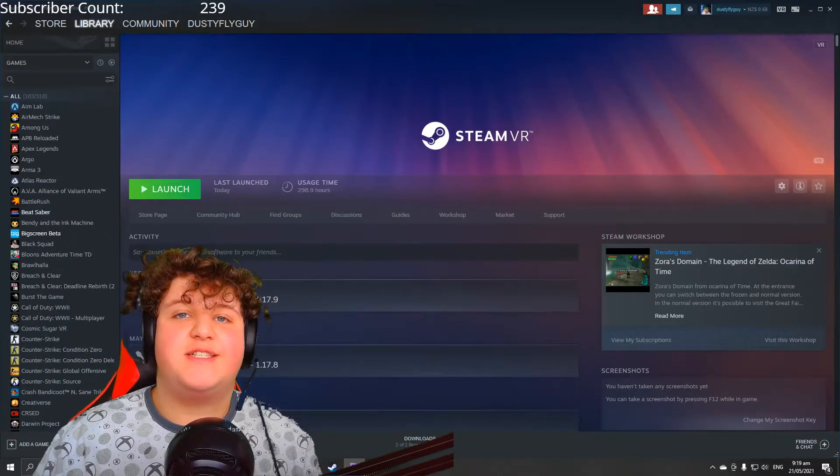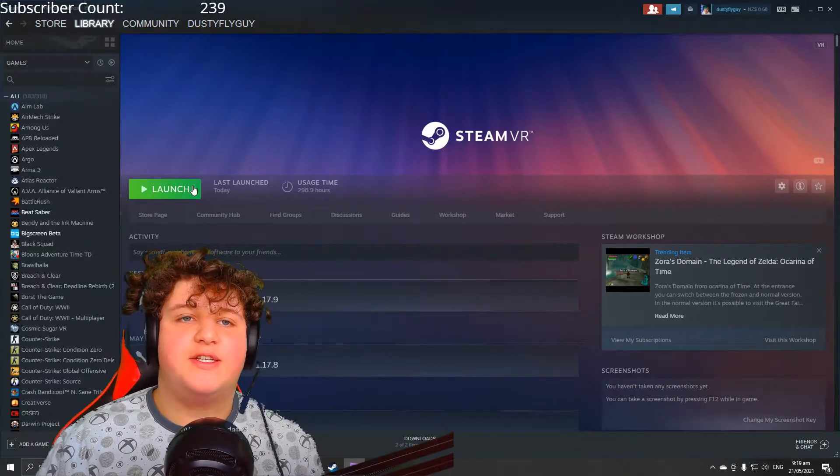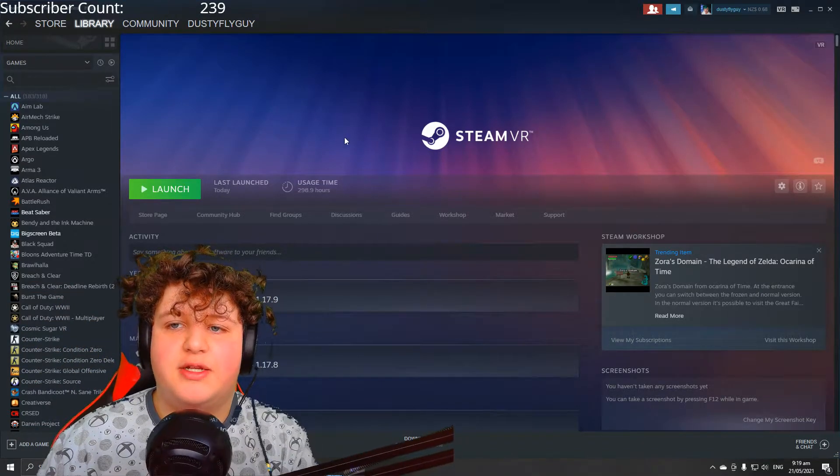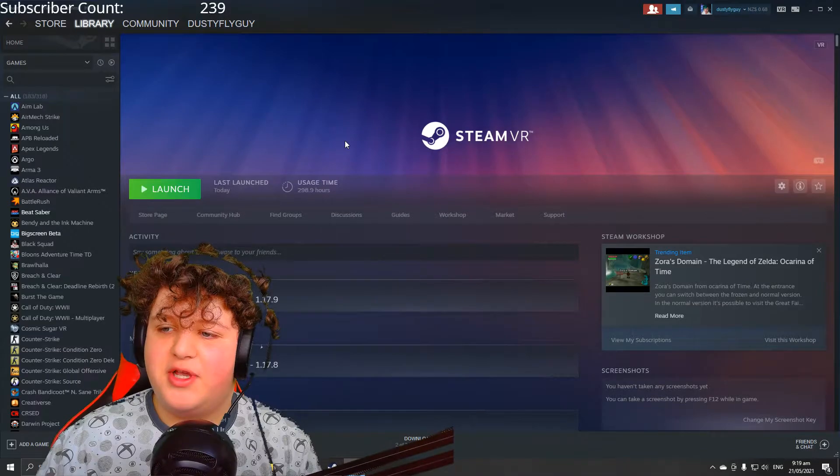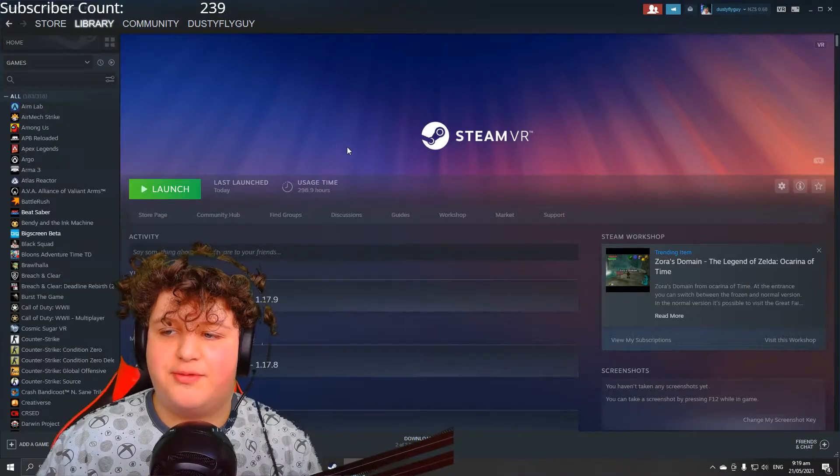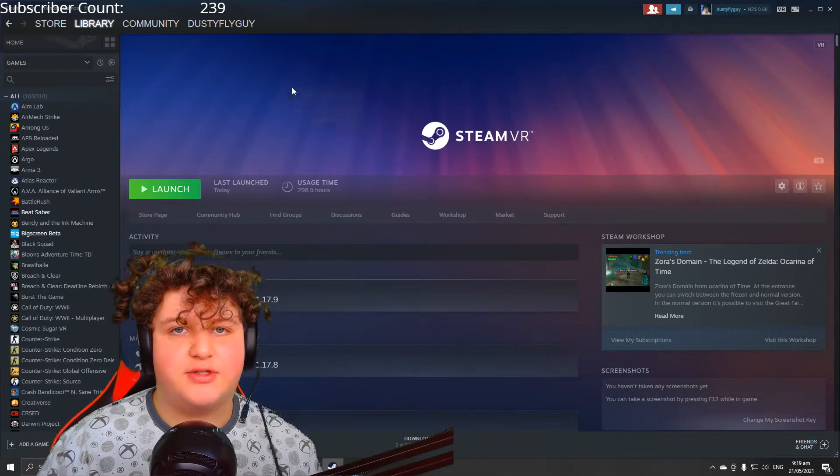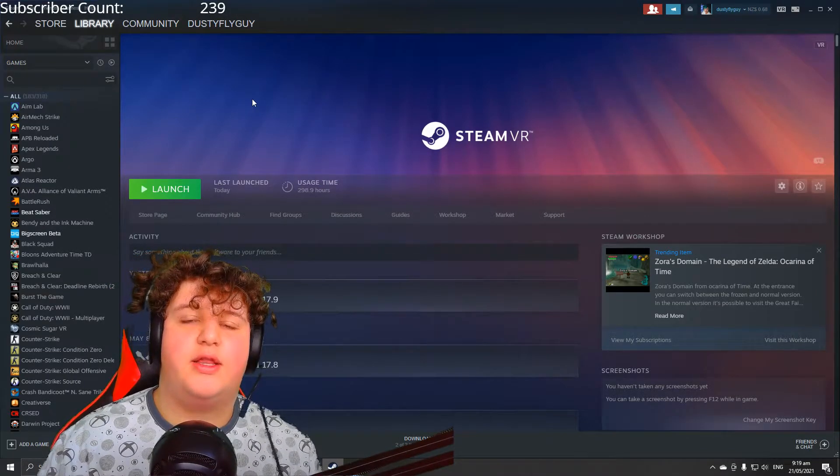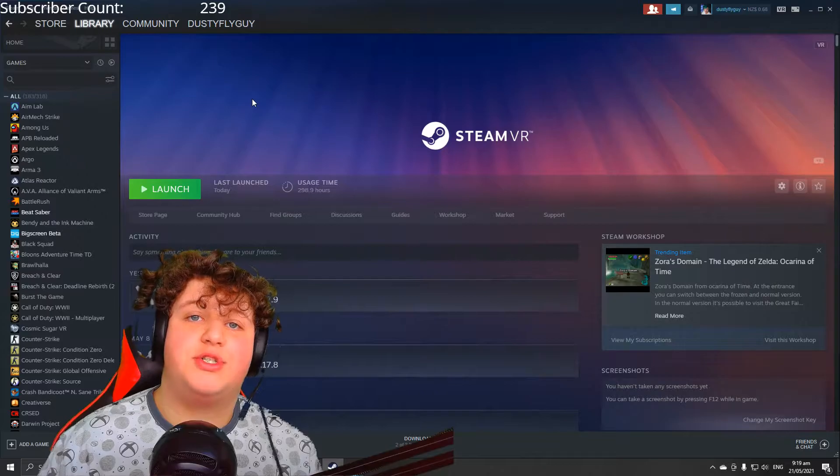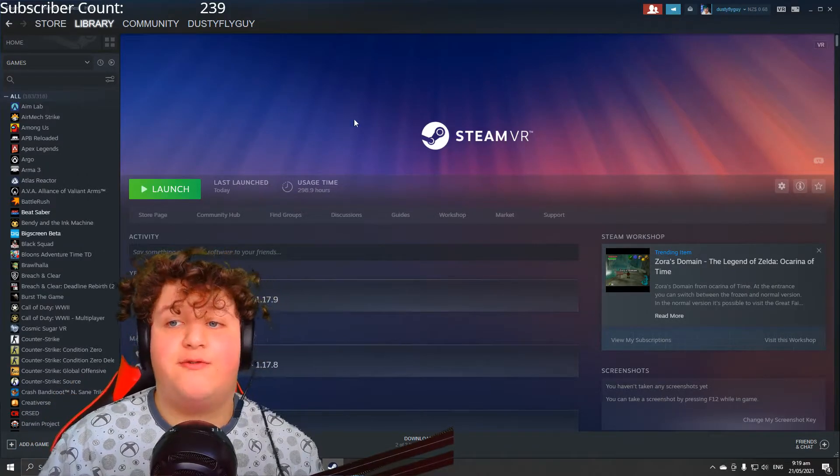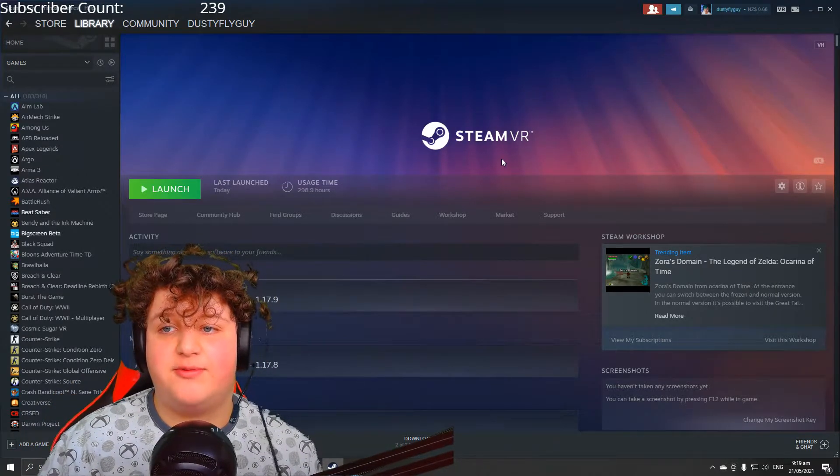Hello everyone, Dusty Flieger here, and today I'll be showing you how you can install SteamVR for absolutely free and it only takes five seconds. Then I will also be showing you how you can install the beta for free of SteamVR.